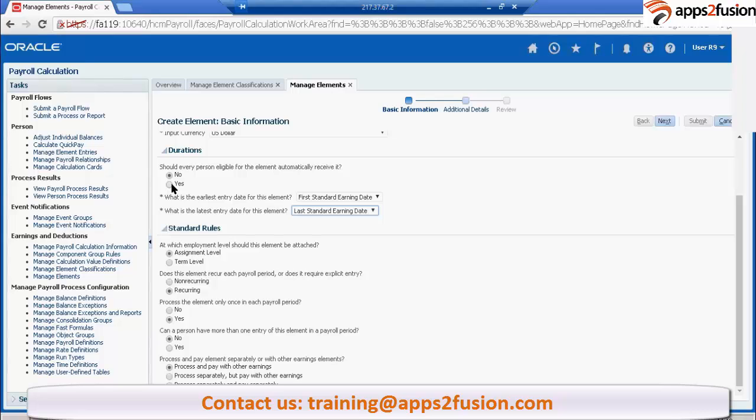There is some element eligibility that we will talk about. Depending on this questionnaire, whether this element will get an automatic entry or not, that depends now. Let's say you are having some, your company has decided that.